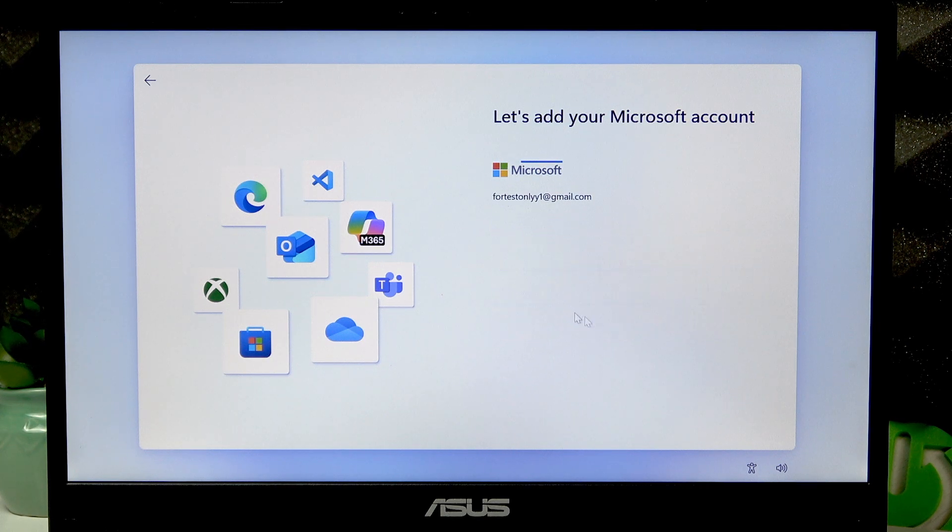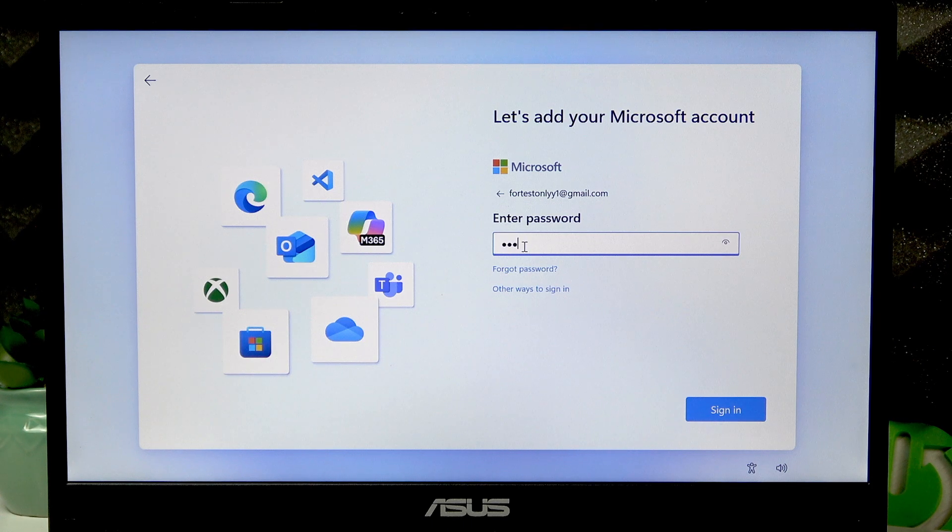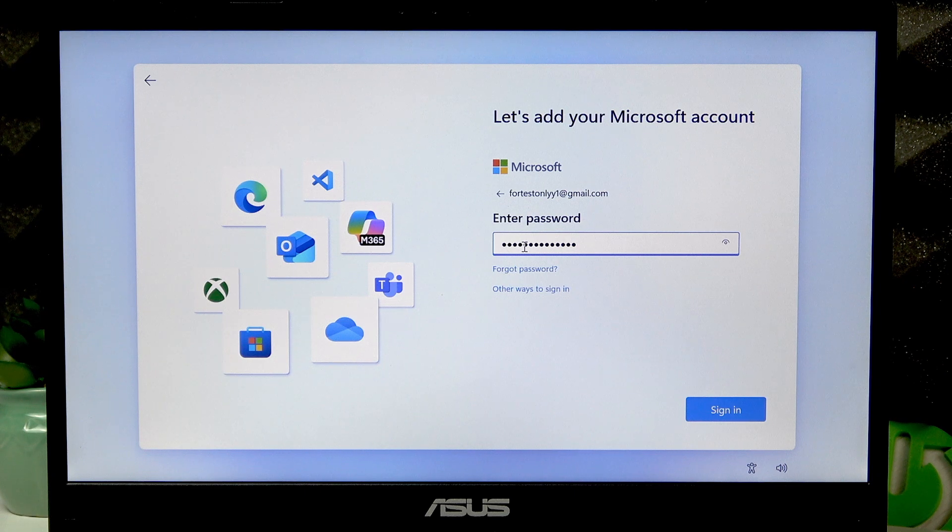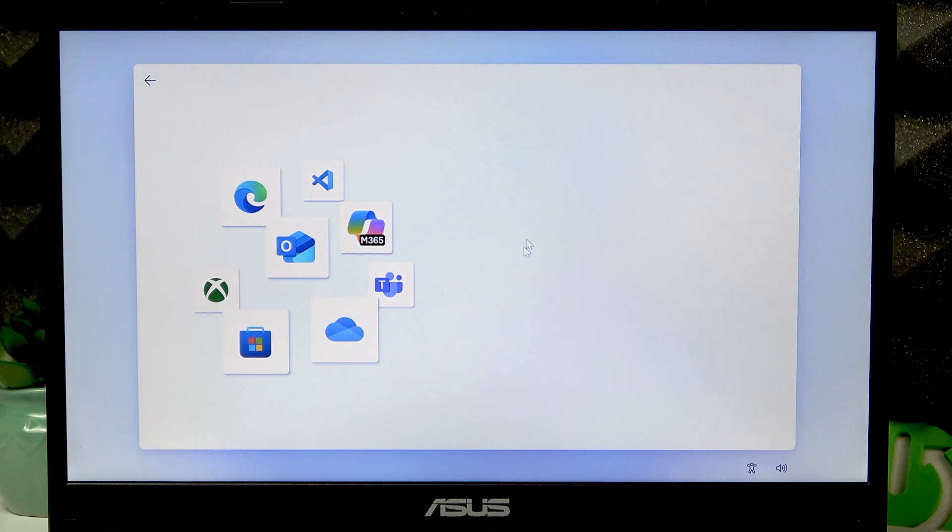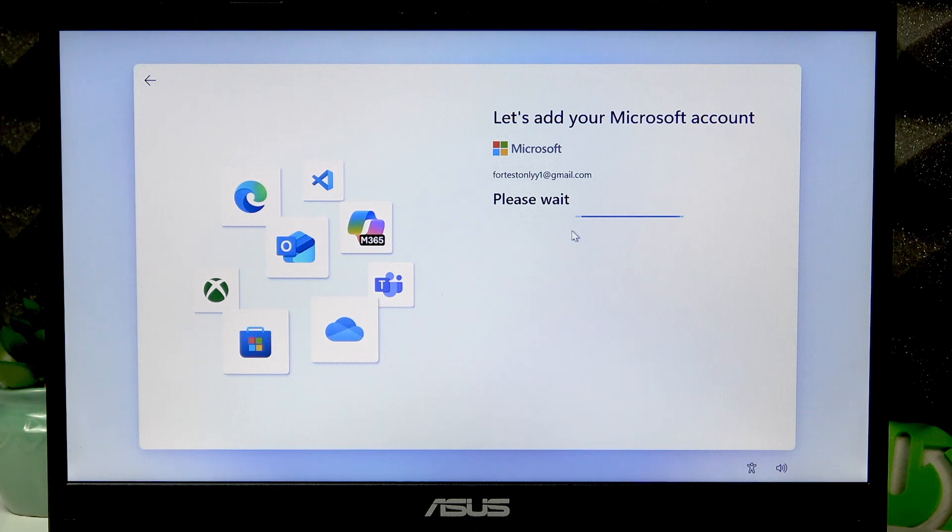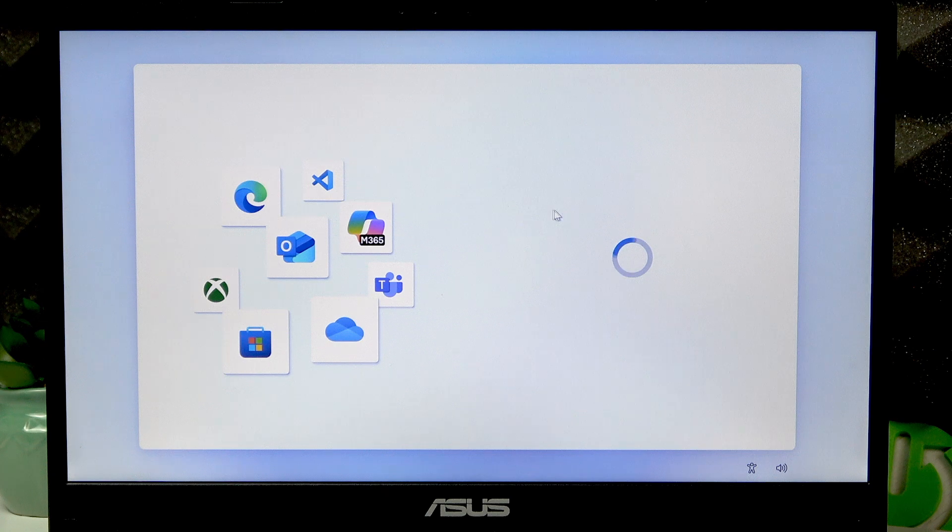You can use your password instead. Input your password, then sign in. Right now, let's wait until the Microsoft account is added.